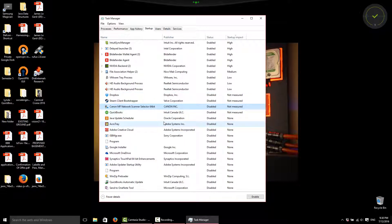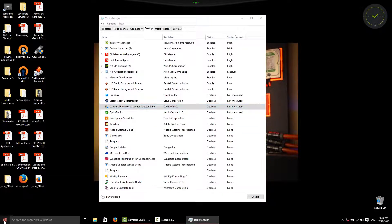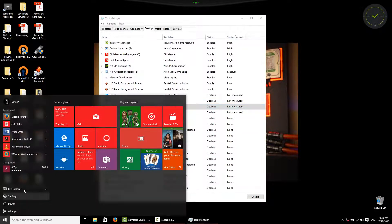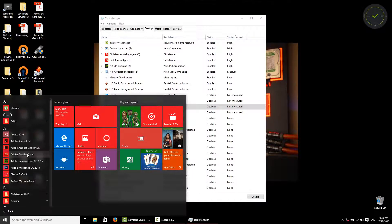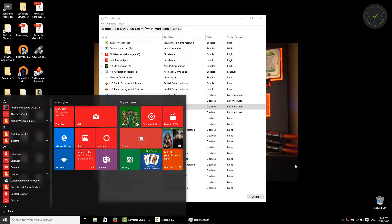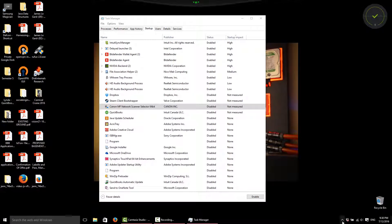you can disable everything. Windows is still going to boot. Anything that you disable, you're going to have to manually start later on. So, if I want to use Steam, I'm going to have to click the Start button, find it through my applications here to start it instead of just clicking easily right here.